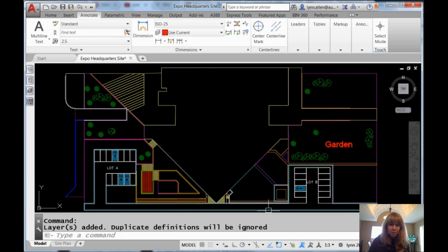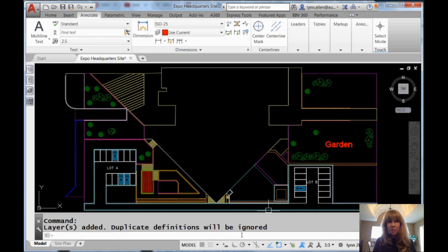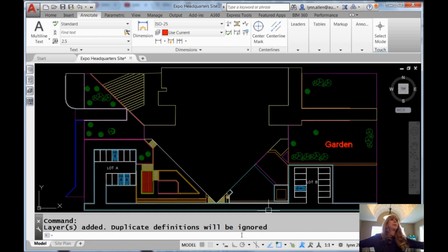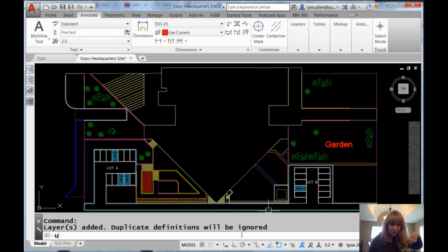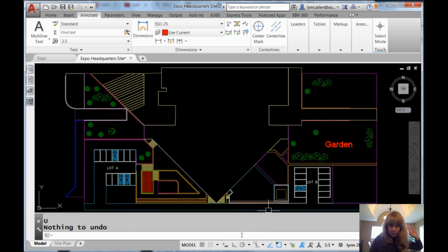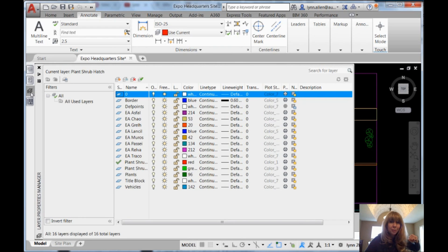I did show this to you before, and I'm going to show it to you again because it's been like five years since I've done it. If you are the ultimate of all lazy — and let's face it, I am the ultimate of all lazy — let me just undo this. Undo, undo, undo. Let's get rid of all those layers, so we're back to just a few layers.